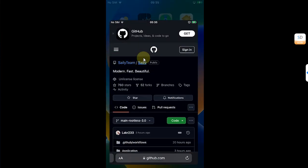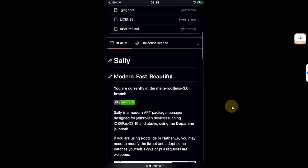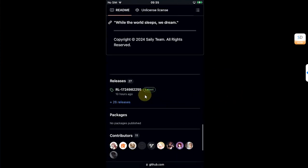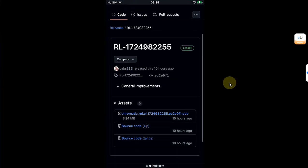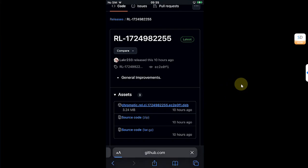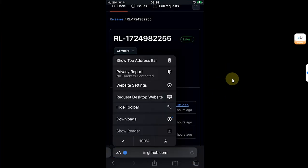Now open Safari and head to the same official GitHub page for the Siali package manager. Simply scroll down and you will see this latest release. Simply hit it, and from there get this deb file, hit it, and then hit download.